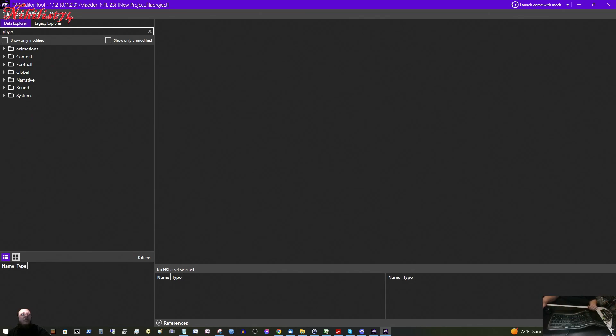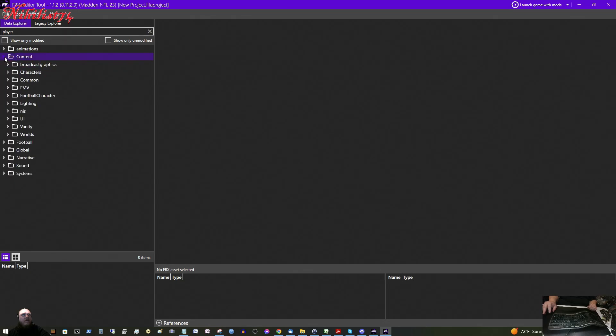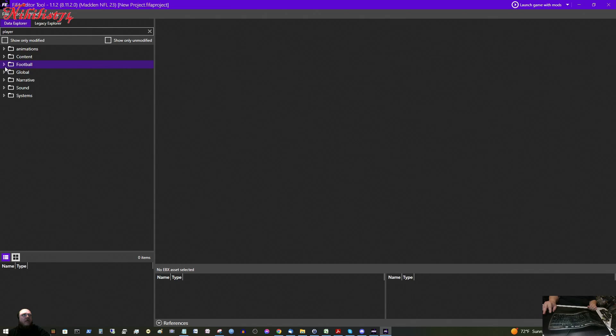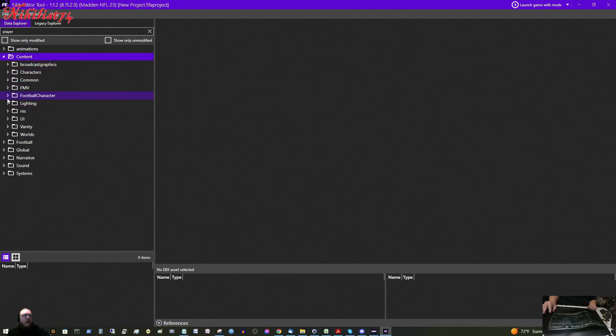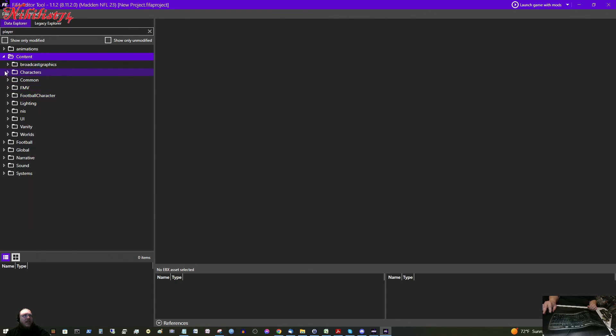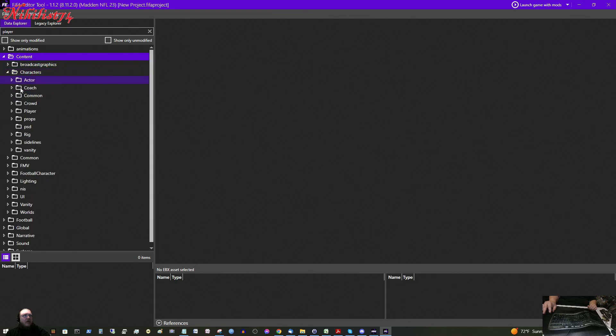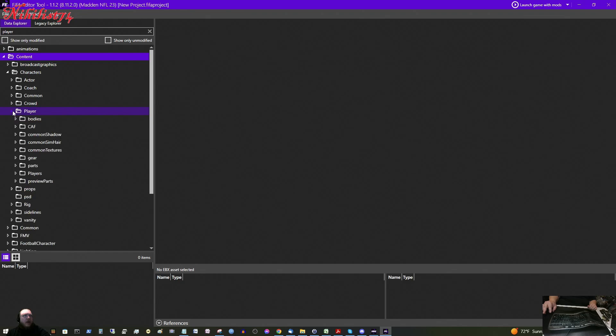And what we need to do is we need to find the player's information. Let's see, where did I find that at? Content, football character. I don't think that is the right one. We want just characters. And then we want player, and then players.